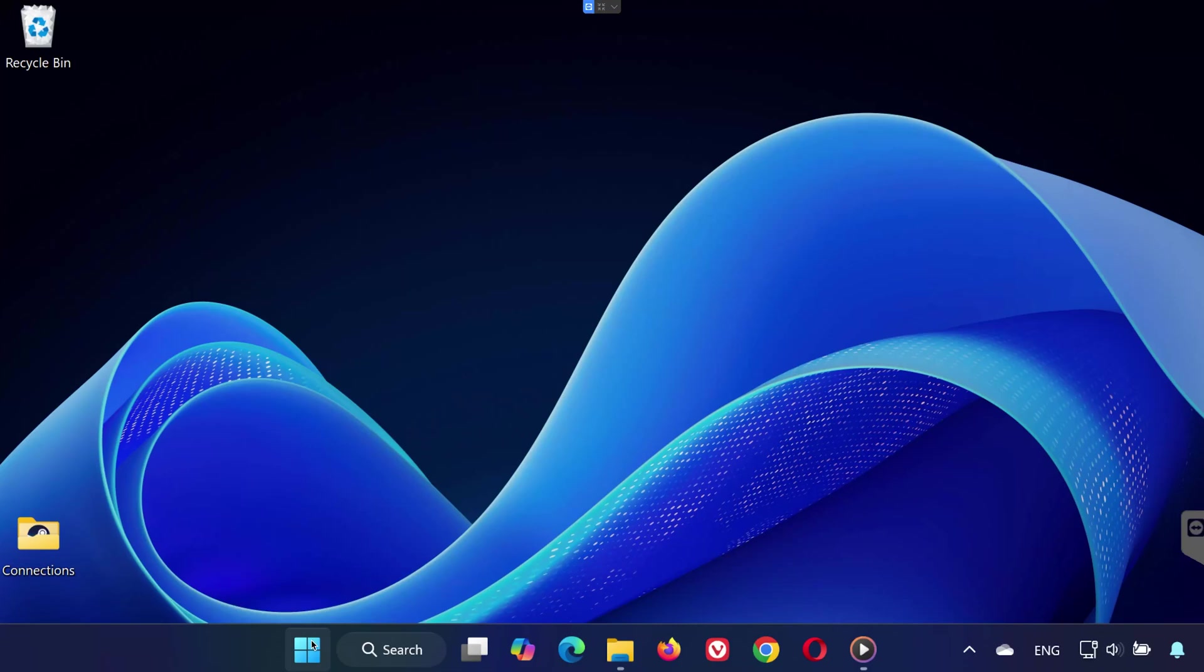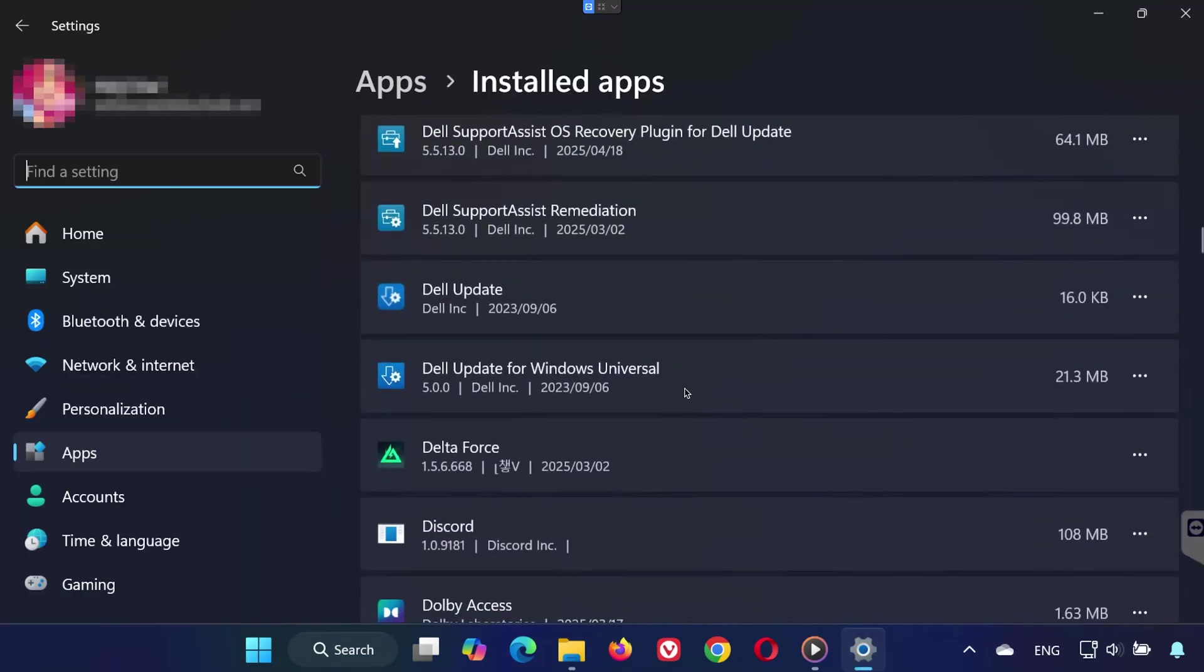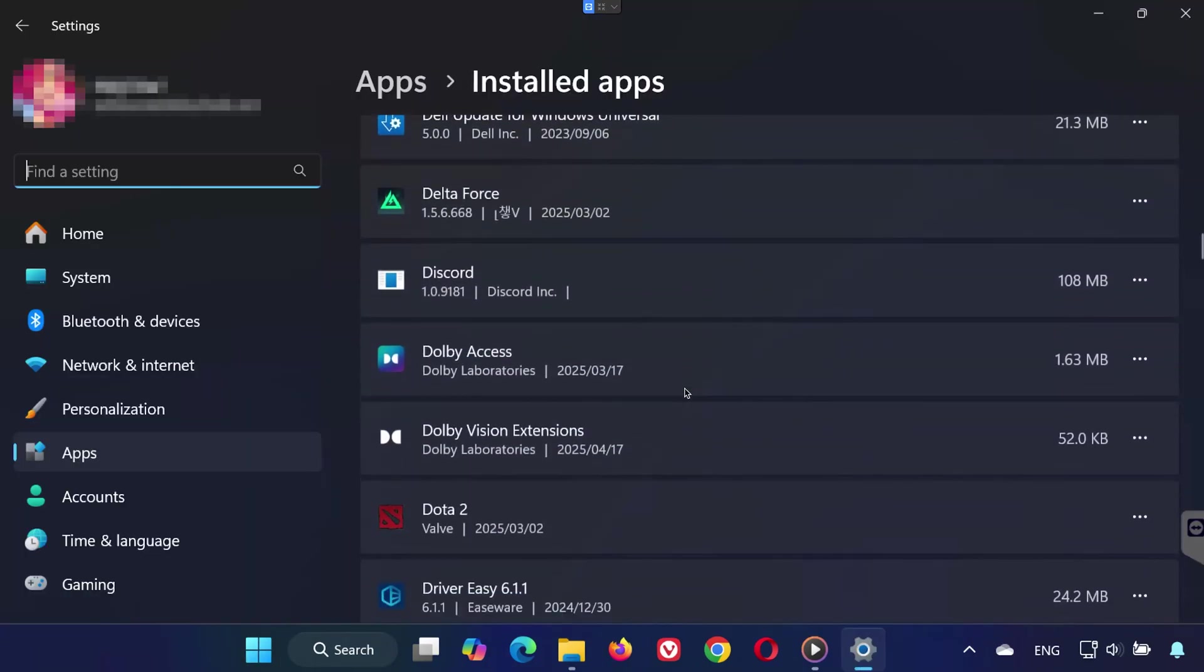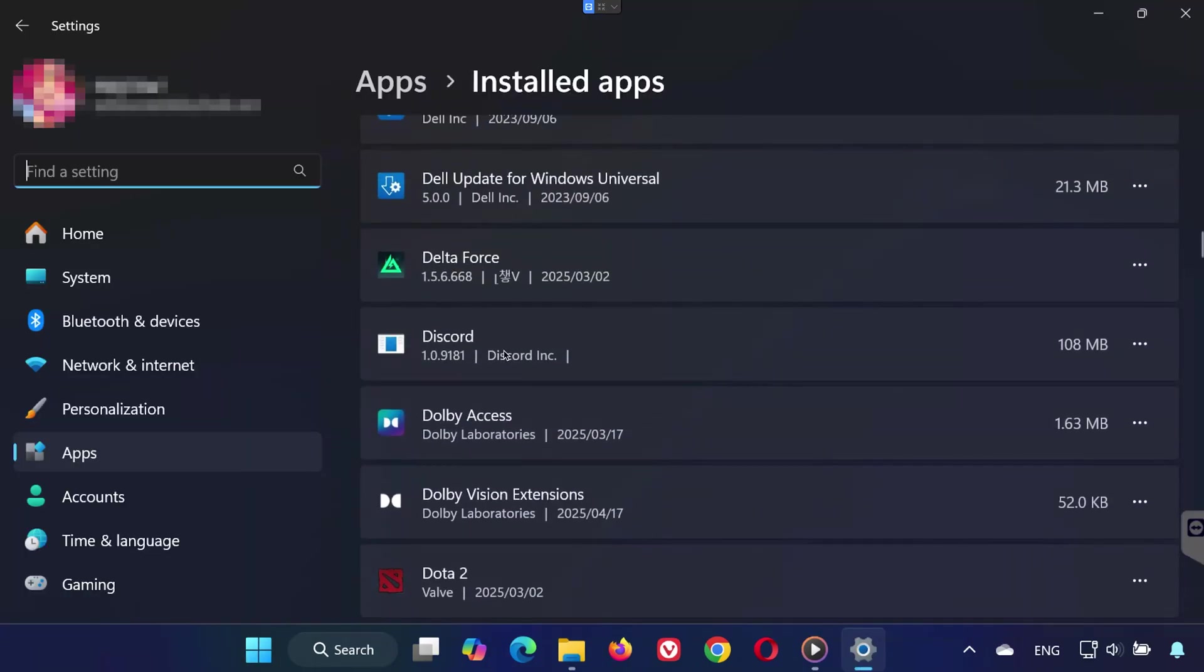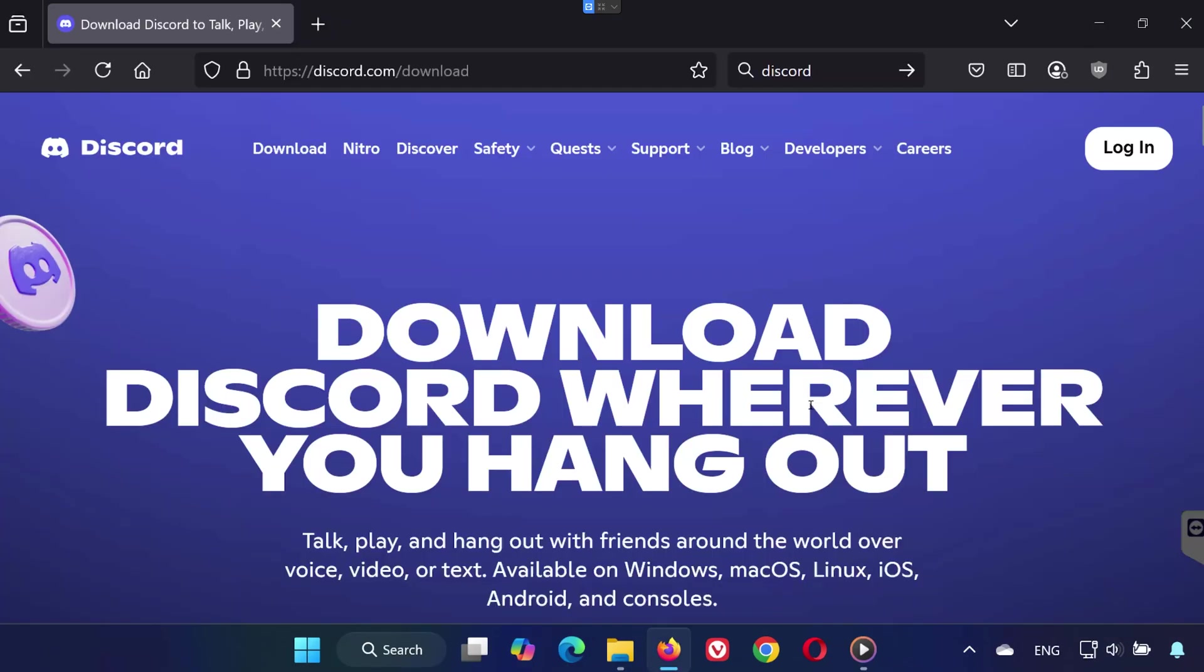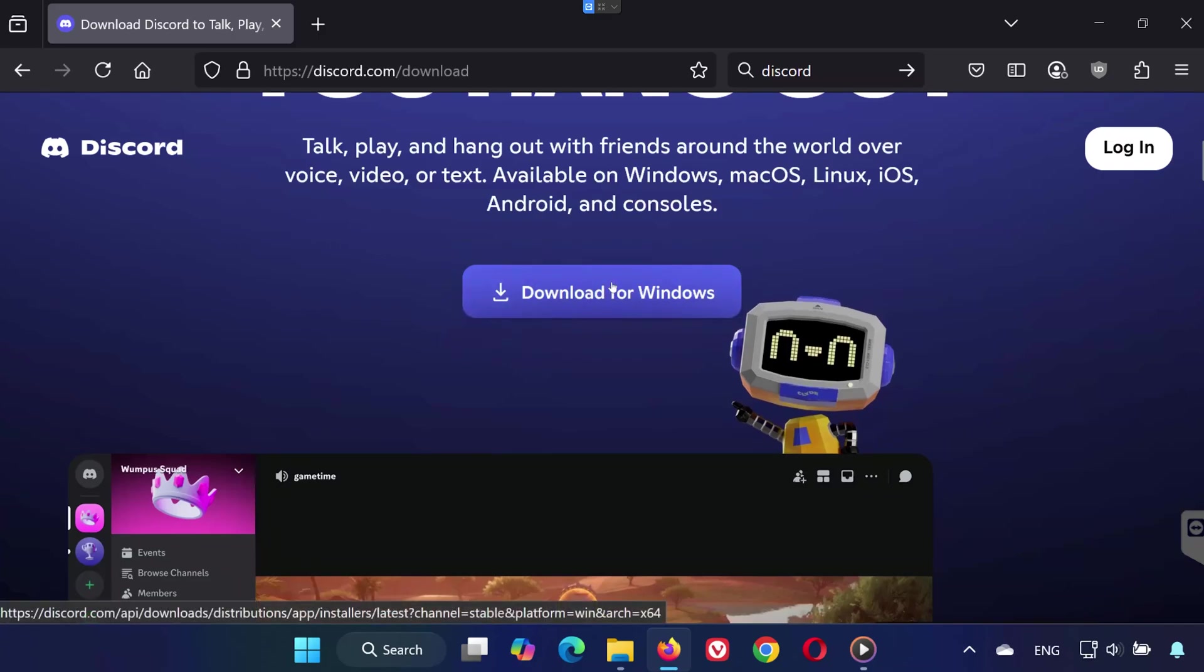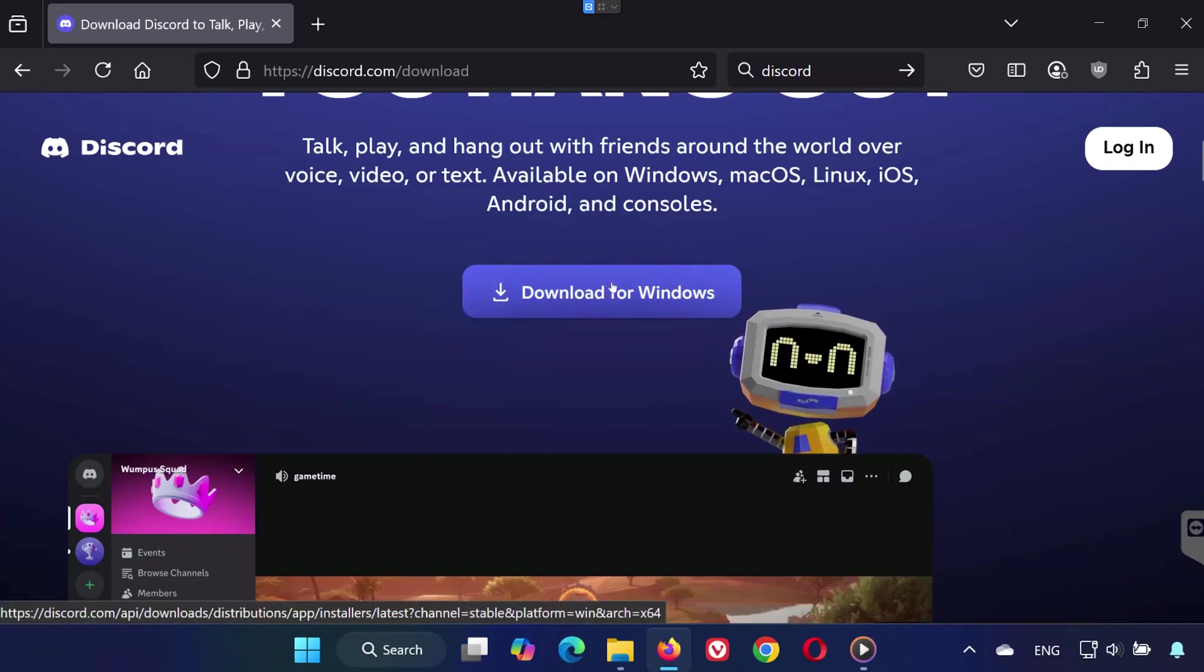Now search for Add or Remove Programs. Scroll through the list until you find Discord. Click the three dots next to it, and choose Uninstall. Once it's uninstalled, go to the Discord website or the download link in the description and reinstall the latest version.